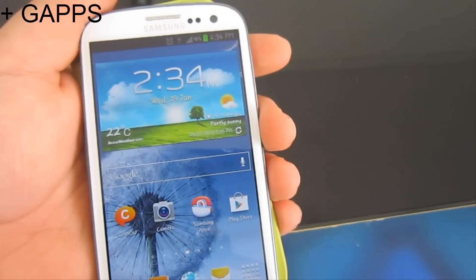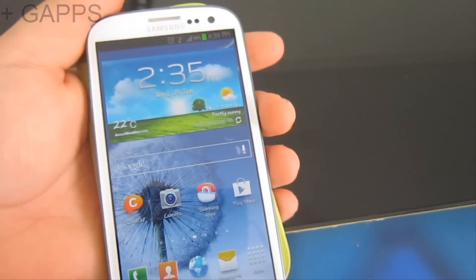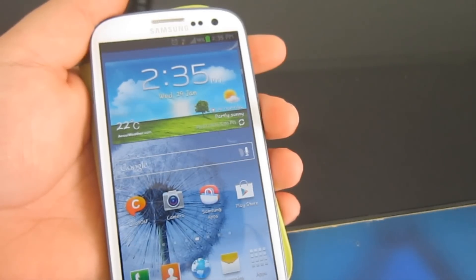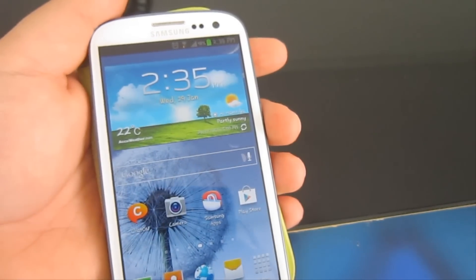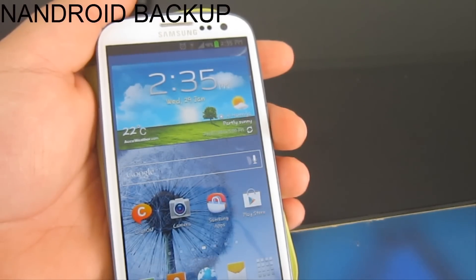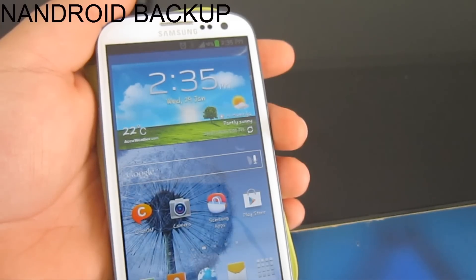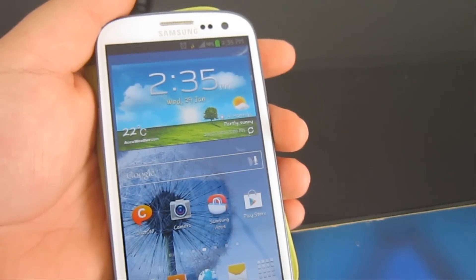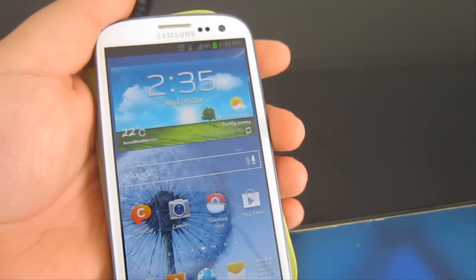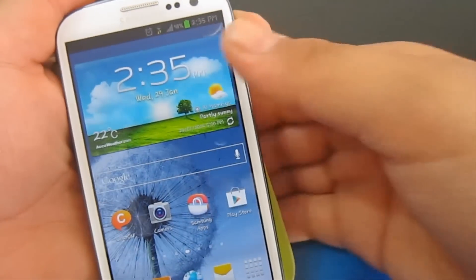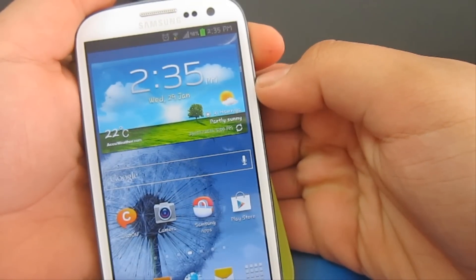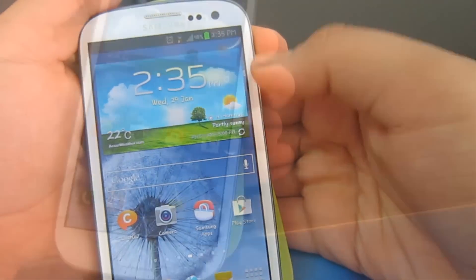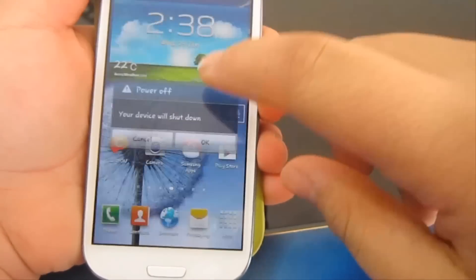Now what you need to do is something really important, which is backup your device. You're going to ask me why should I backup my device. I'm not talking about backing up your apps, I'm talking about backing up your whole system file. In case you didn't like the software, maybe you thought it was ugly, maybe you had problems or bugs, you can always restore to the version you have right now. Let's turn off our mobile phone.